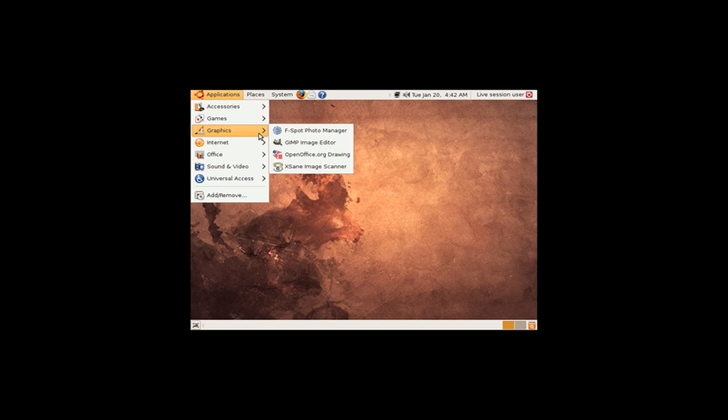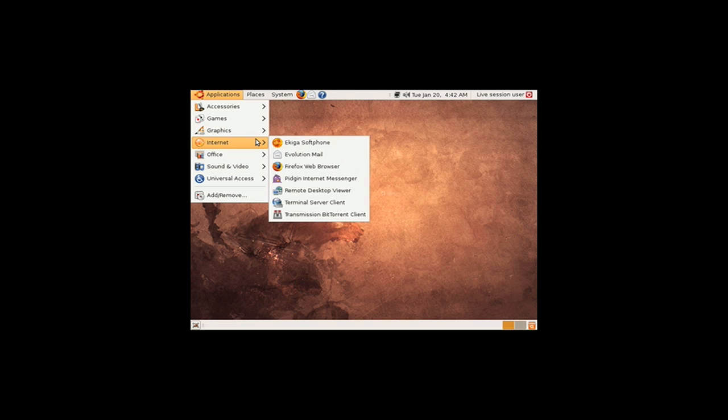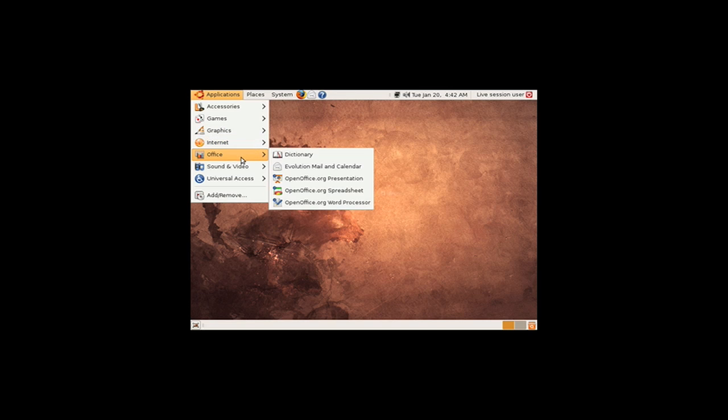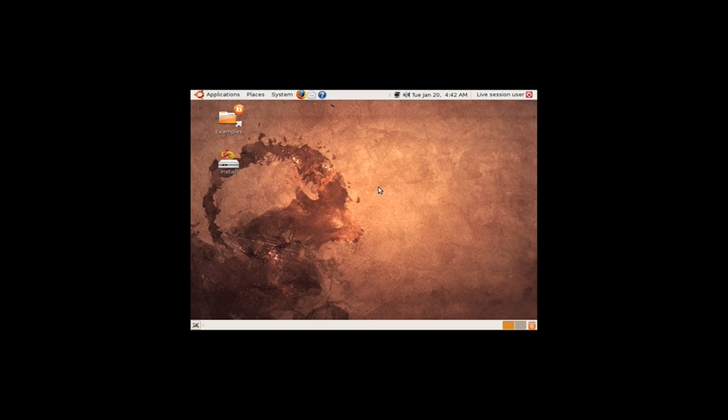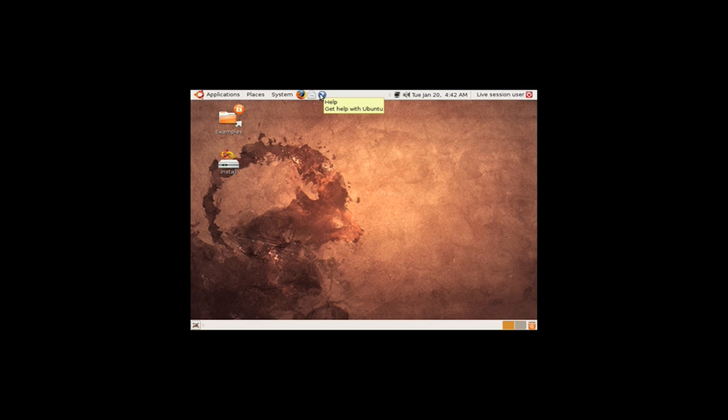Games, graphics, which is really good actually. It's got a graphics folder as well. Internet, office, sound of video, and universal access, and add and remove programs. This has also got Mozilla Firefox, Evolution Mail, and Help. It tells you the date, the time, and you just create a user once you install it.